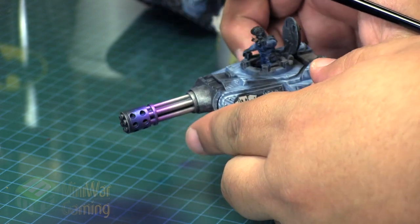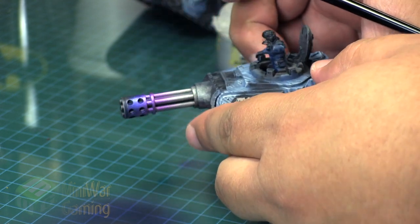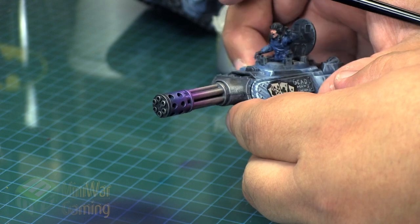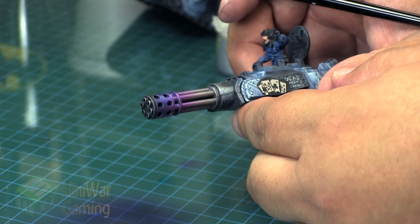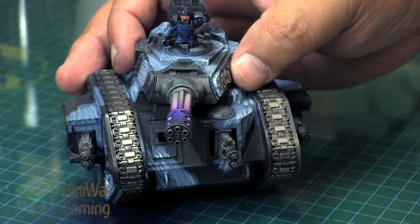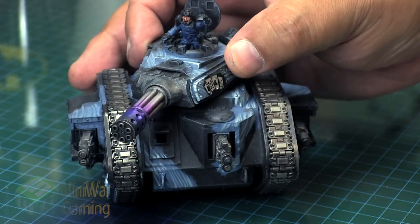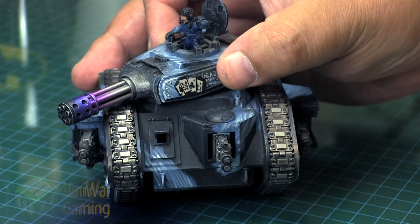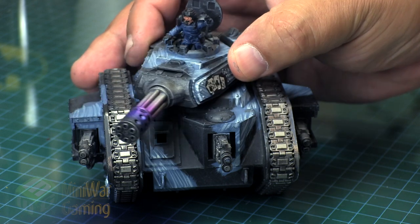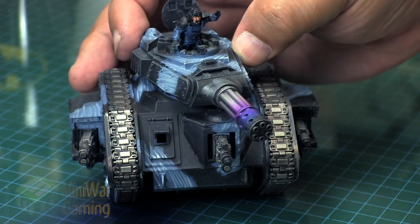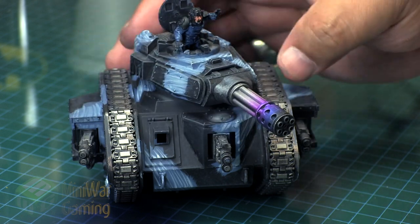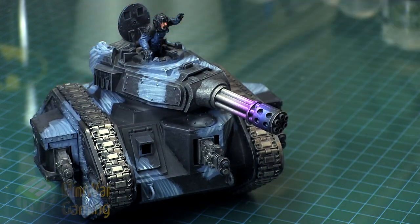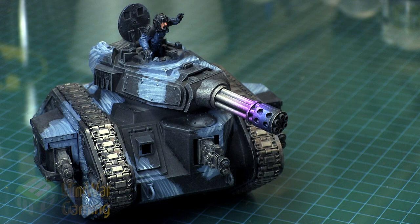There it is—you can see the overall effect of this overheated gun barrel. Once we put it back onto the tank, you see how it just really makes that tank come alive and seem like it's just spat so many bullets.